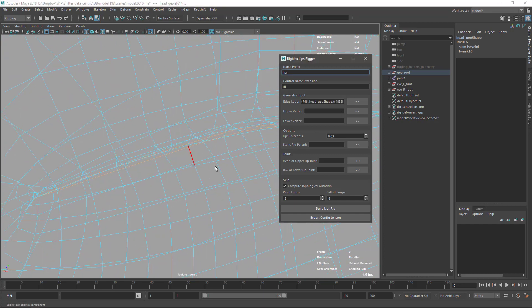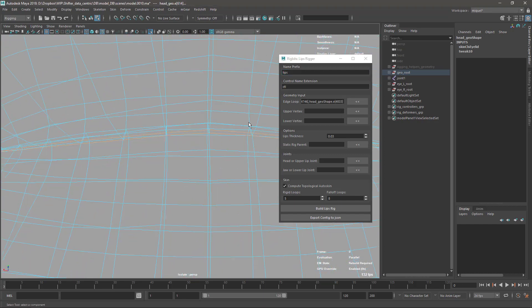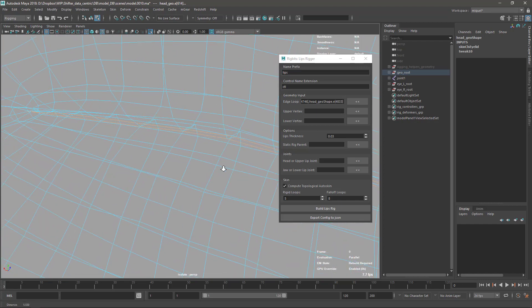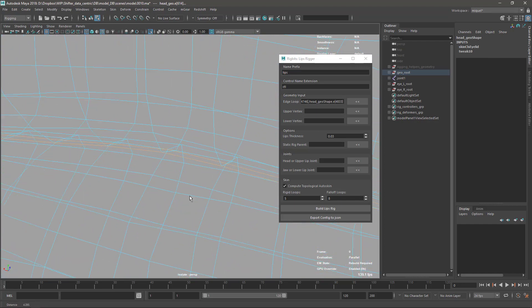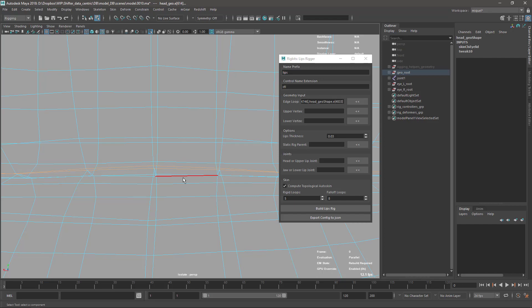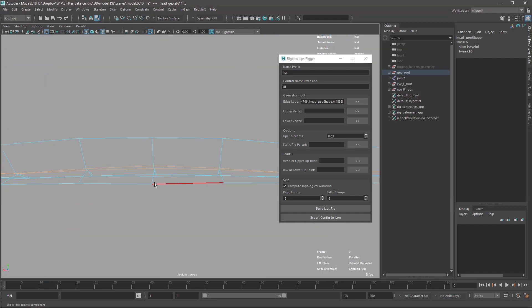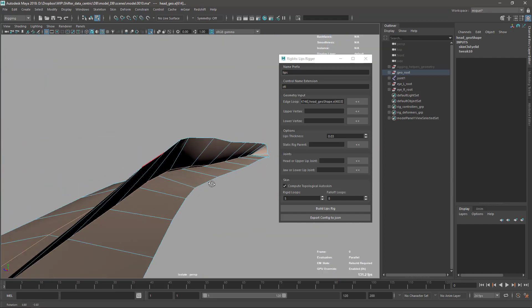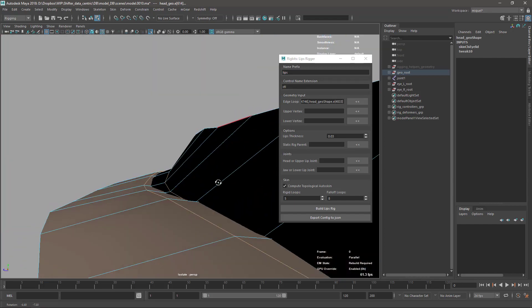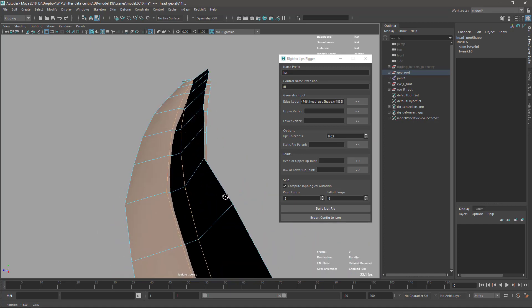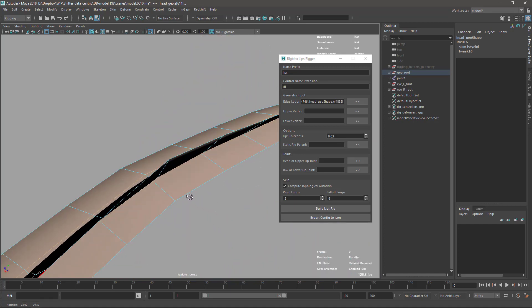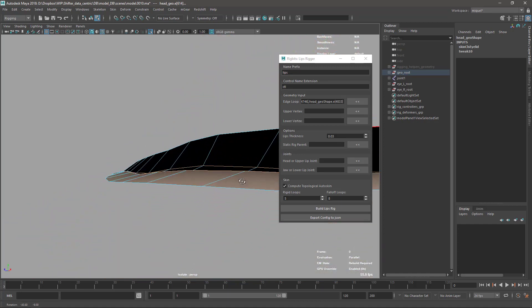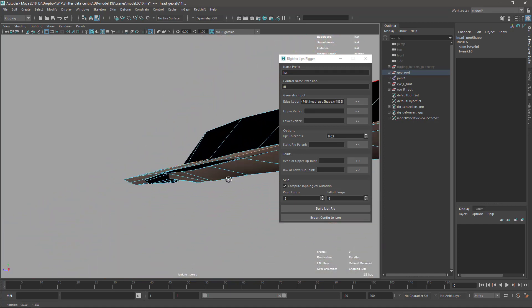Then we need to select the upper vertex and lower vertex. Why do we need to select this? If I just isolate this part you can see that my lower lip is crossing slightly the upper lip.